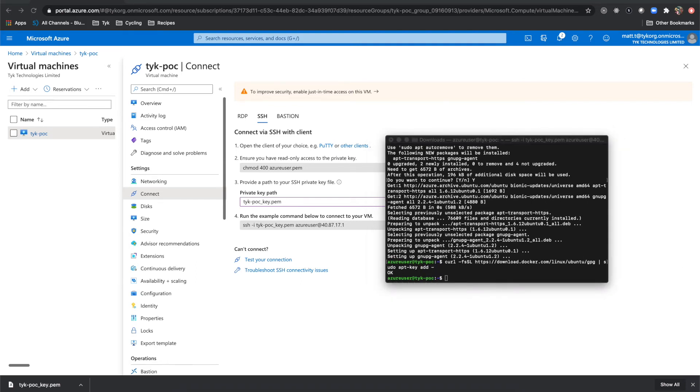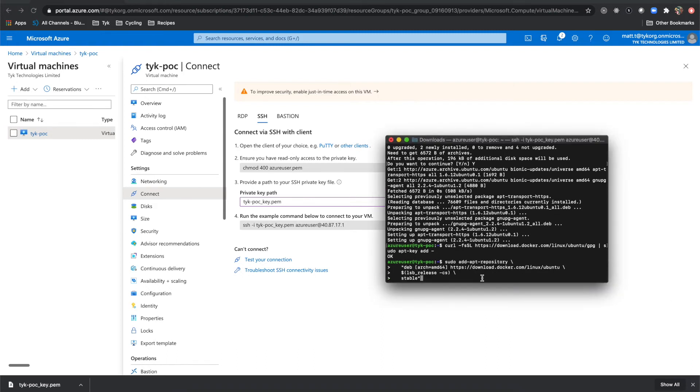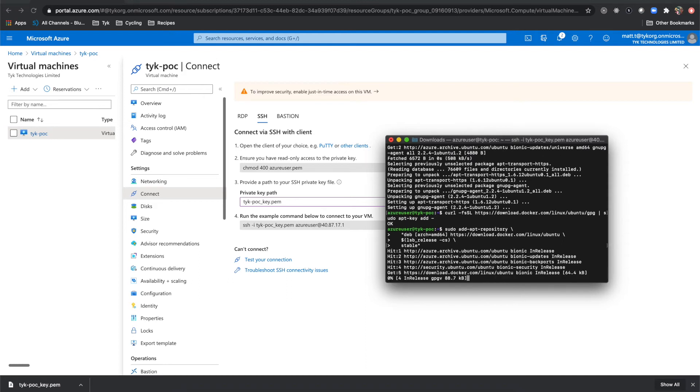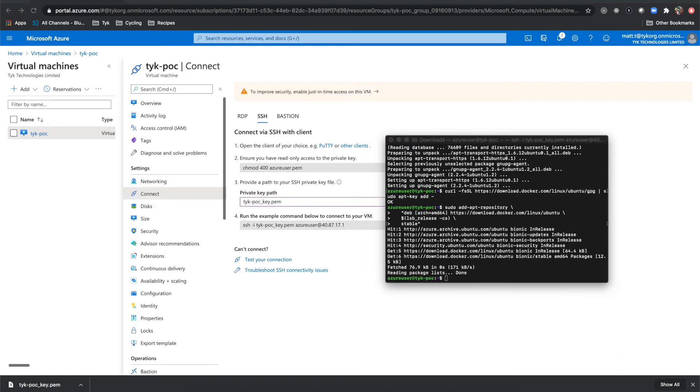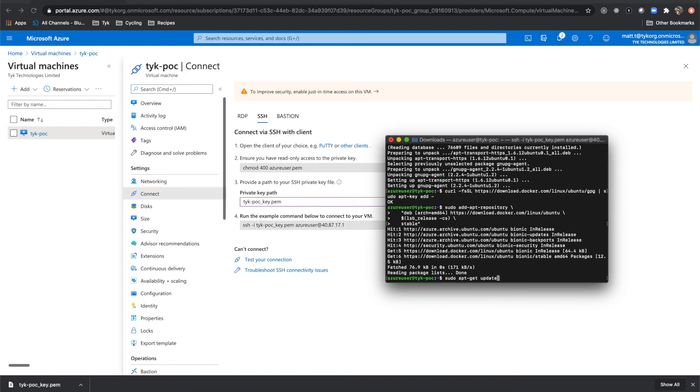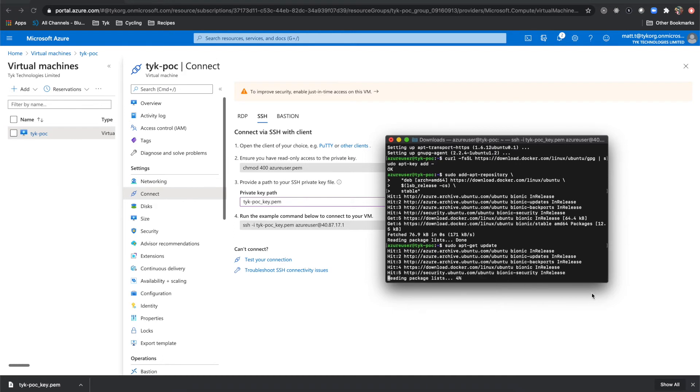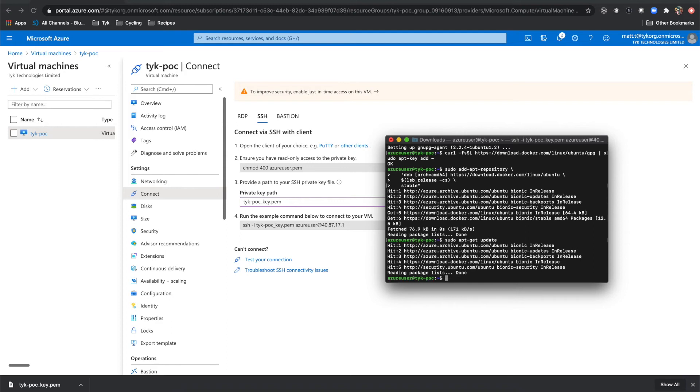Now our next step is to add the stable repository for Docker. And we run this command here. And once again, we're going to need to run apt-get update. And that will pull down that stable repository.